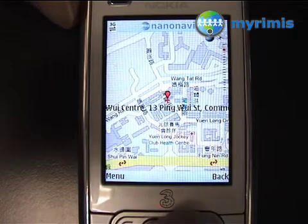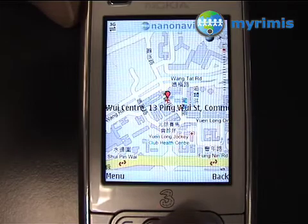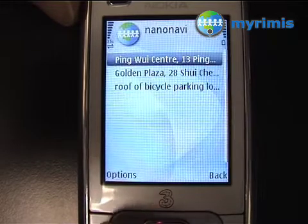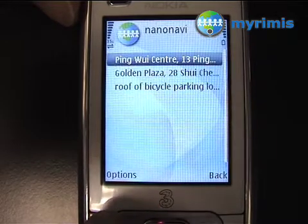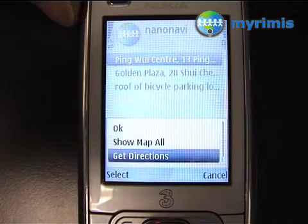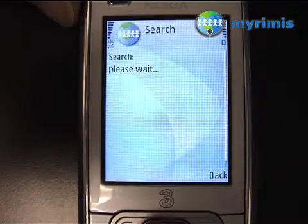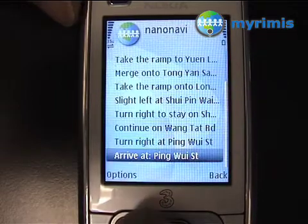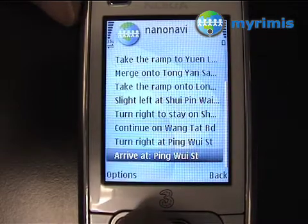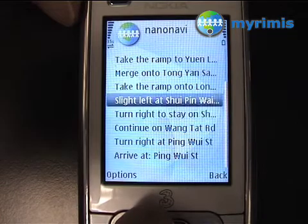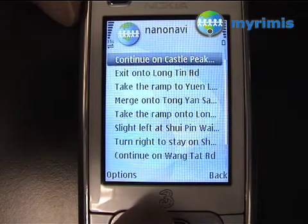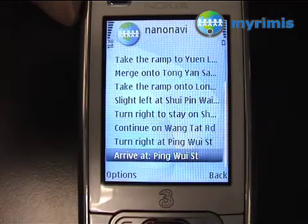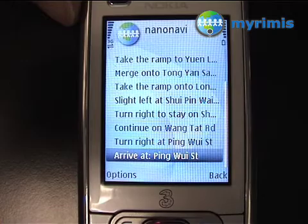Now I want to know how to get there. I click Back, then Options, and Get Directions. Now I have a list of instructions that will drive me to this parking. I simply need to follow them and I'll arrive at the parking.